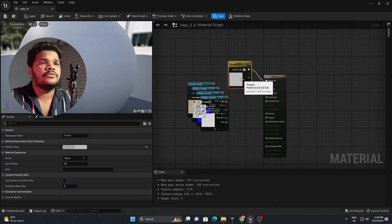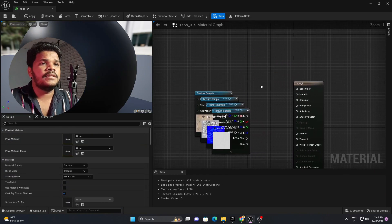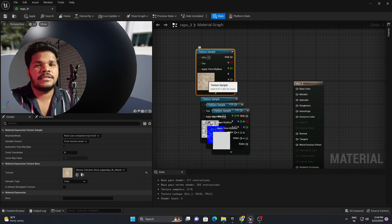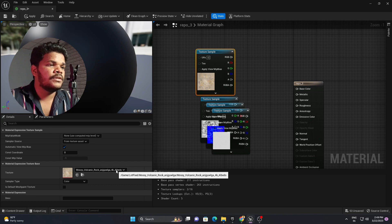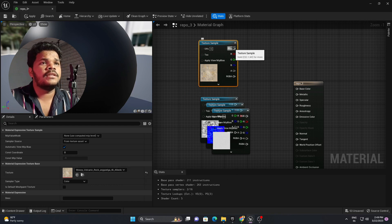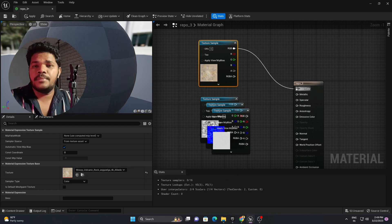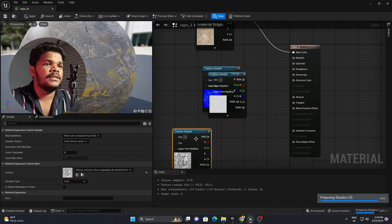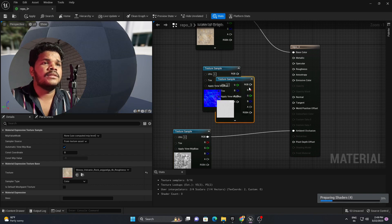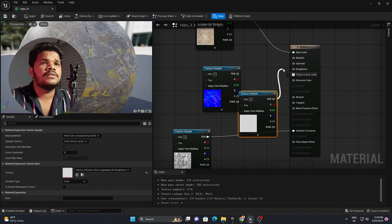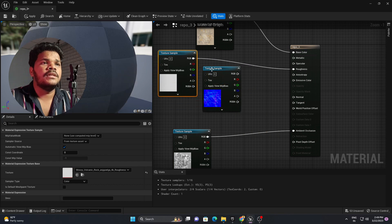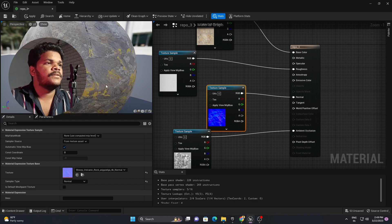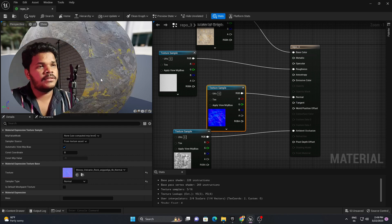Delete the default node, then simply connect everything according to its texture map. This one is albedo, so connect it to Base Color. This one is ambient occlusion, so connect it to ambient occlusion. This one is roughness, connect it to roughness. And this is our normal map. That's all — this is how you create the material for the 3D assets.